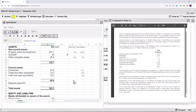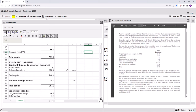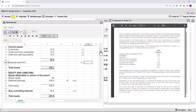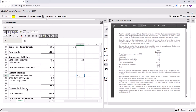The disposal assets of 71.3 are brought in as a plus in the presentation column. For the liabilities: the long-term borrowings of 18.5 and trade and other payables of 2.3 are stripped out and aggregated as disposal liabilities of 20.8. That is the IFRS 5 presentation complete.